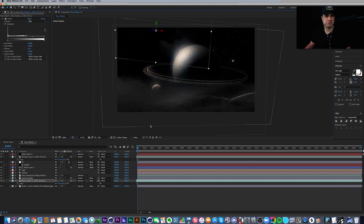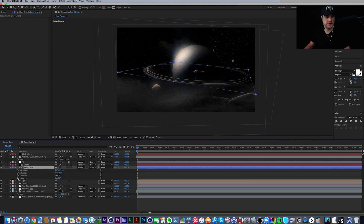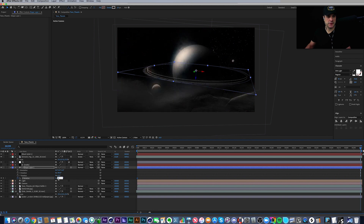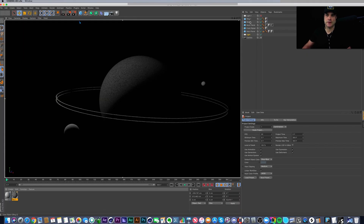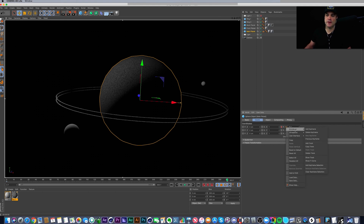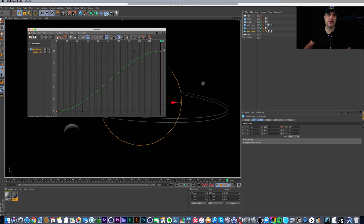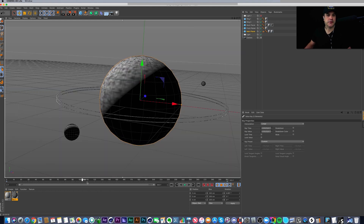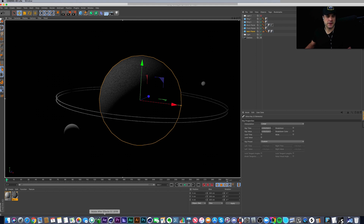Now let's animate the rotation of the shape layer on Z — you can see it rotating, so I'll set it to about 35 degrees. For the main planet, I'll set a keyframe on H at the start, go to the end, and rotate it about 20 degrees. Then I'll right-click, go to Animation > Show F-Curve, and change it from ease in/out to linear so it rotates at a constant rate.